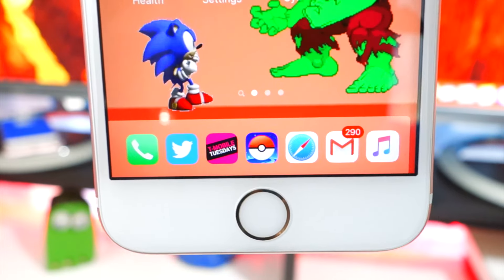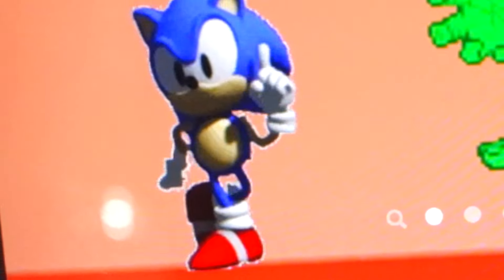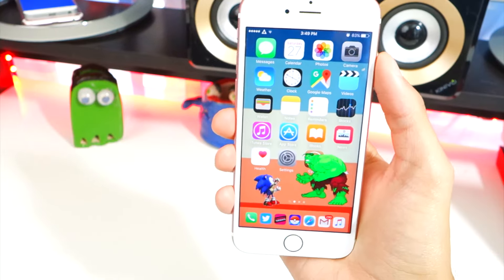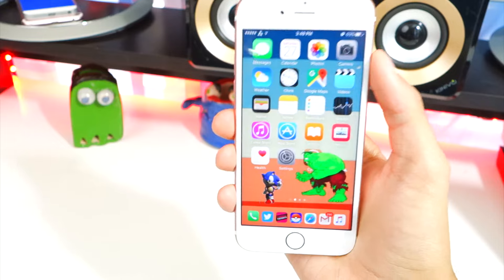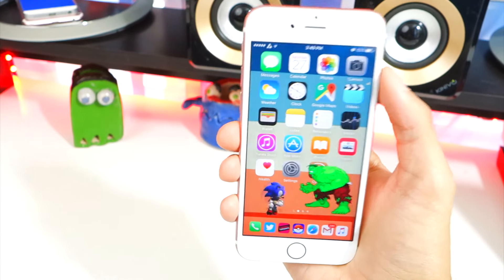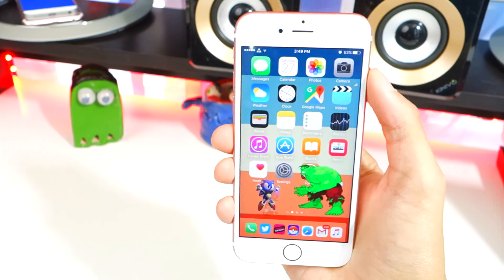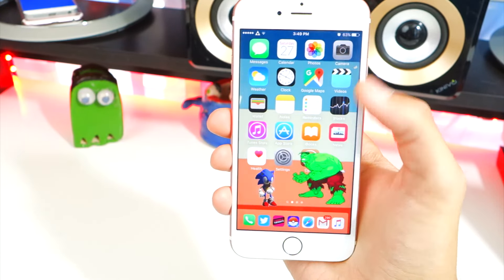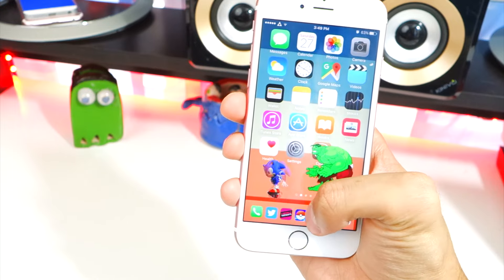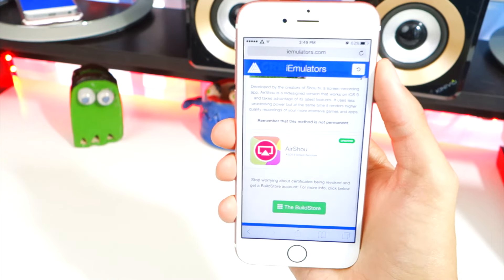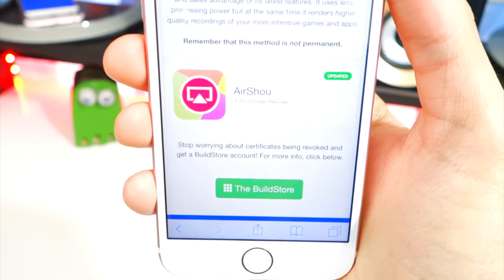Now I know this device is jailbroken, but you do not need a jailbreak for this. So anyways, what you guys want to do first is go and open up Safari.